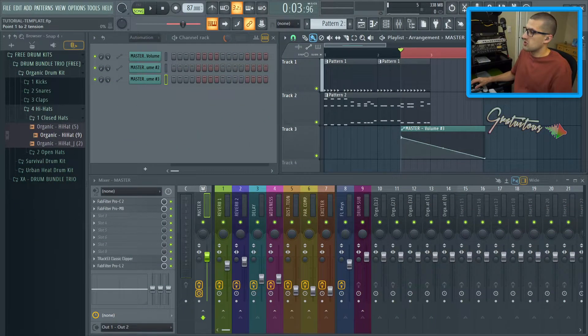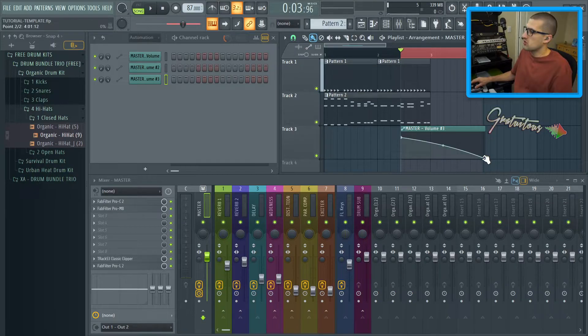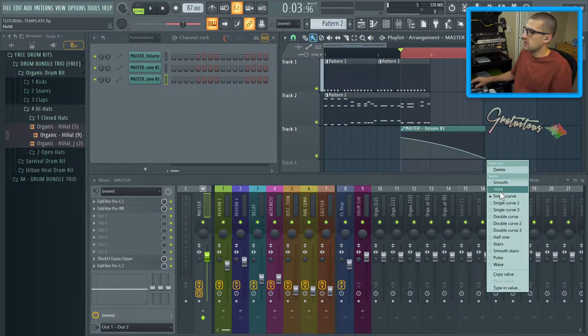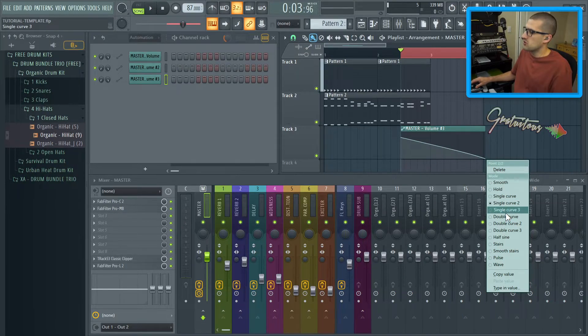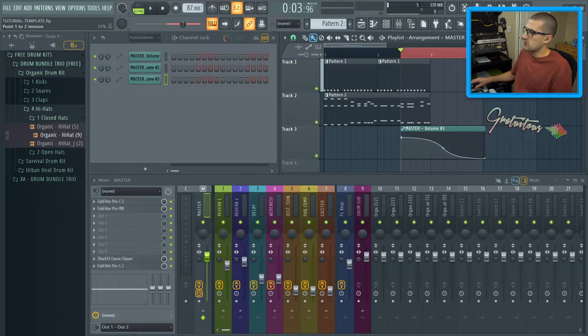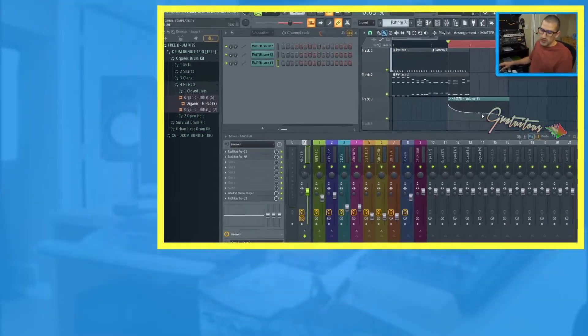One thing also to share is you can adjust your tension. You can also right-click here and adjust different styles of curves — for example, if you want something more like this.